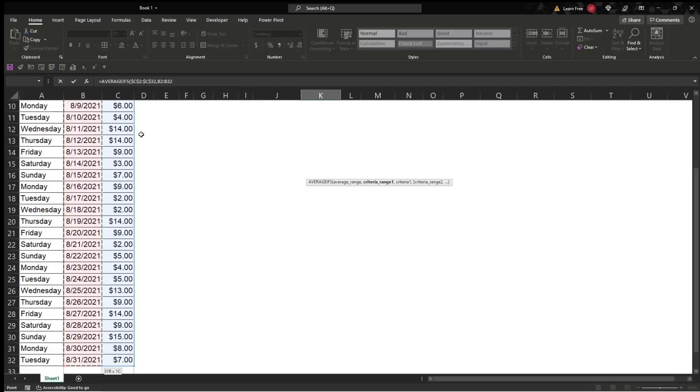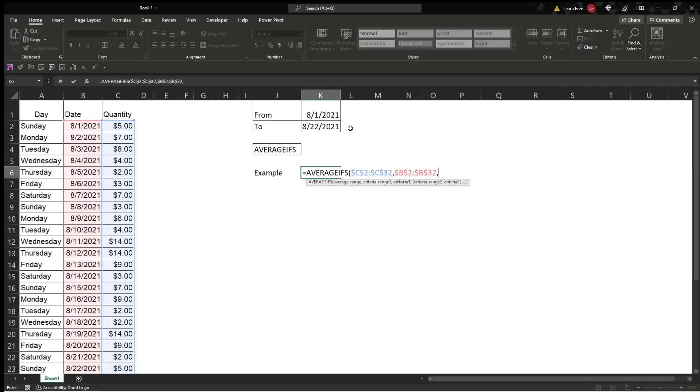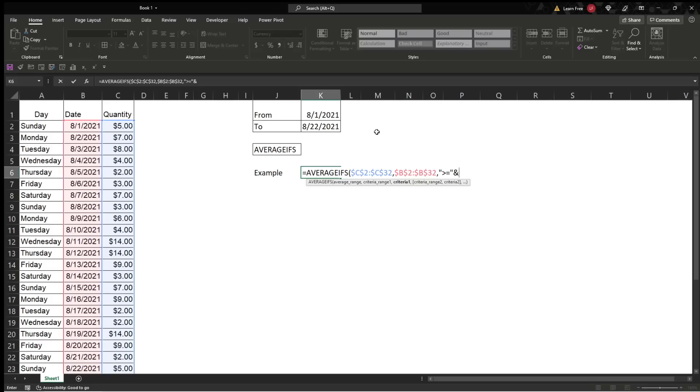Criteria 1, now we're going to make it so everything from 8-1, including 8-1, all the way to whatever date we specify here, is included. So the first thing we do, quotation marks, greater than or equal to, close the quotation marks, press the AND, which is SHIFT-7, then you're going to click the date and hit F4. This is your start, because you want to do anything greater than 8-1 or equal to 8-1.